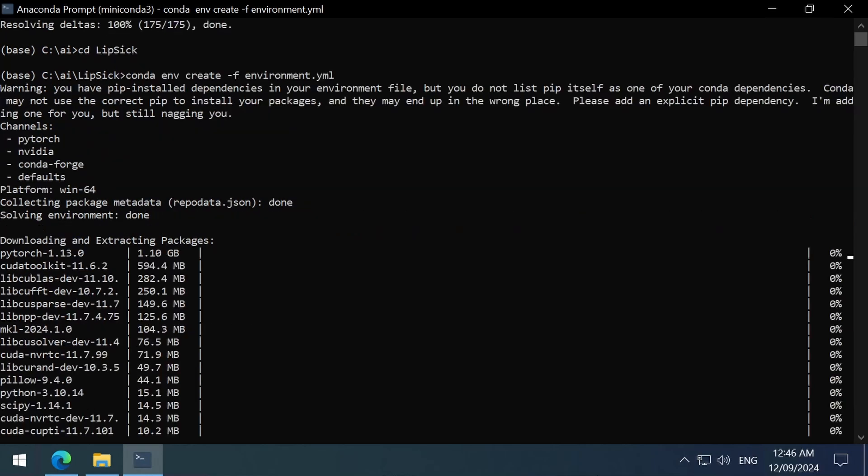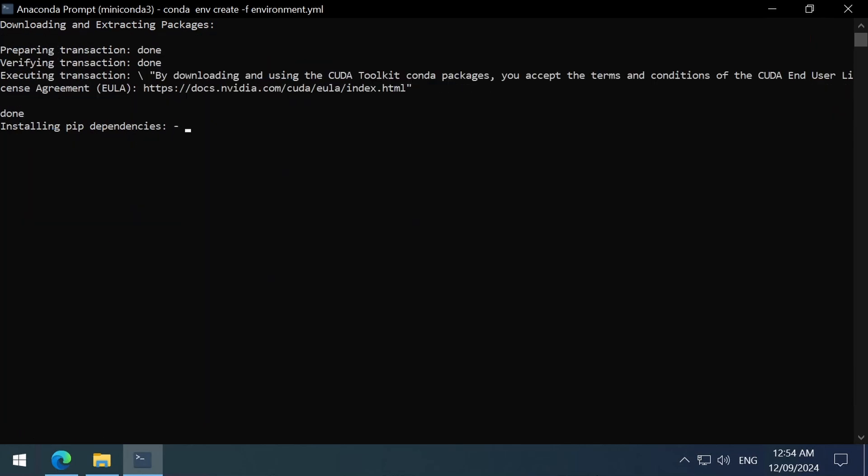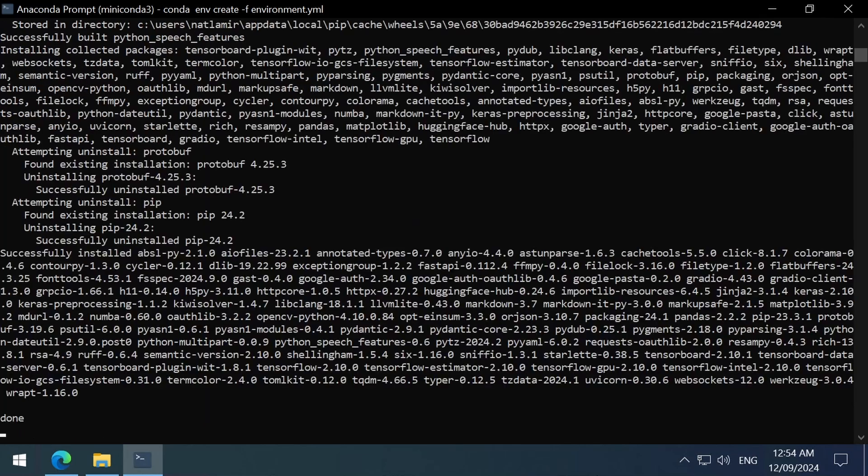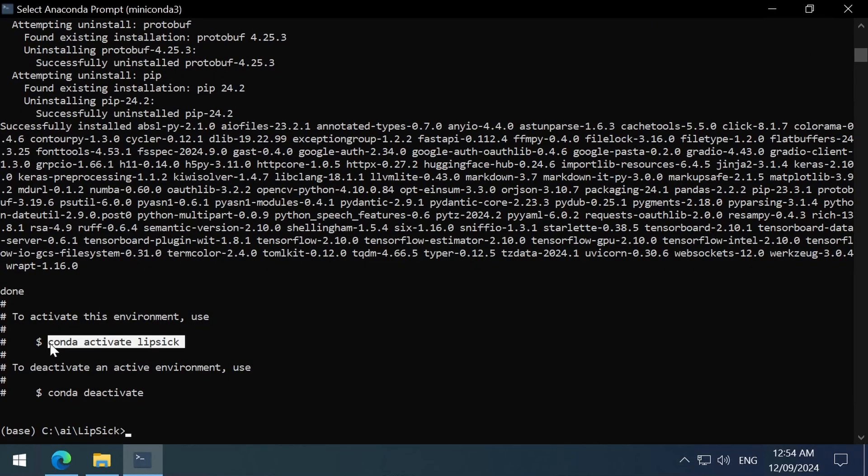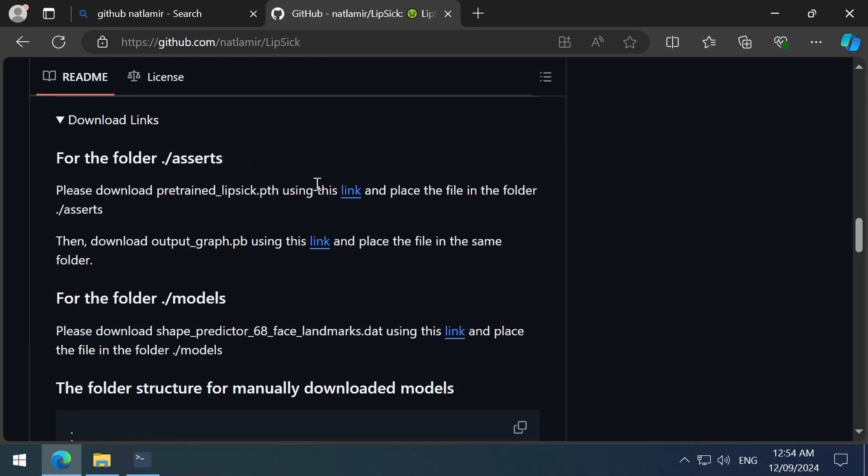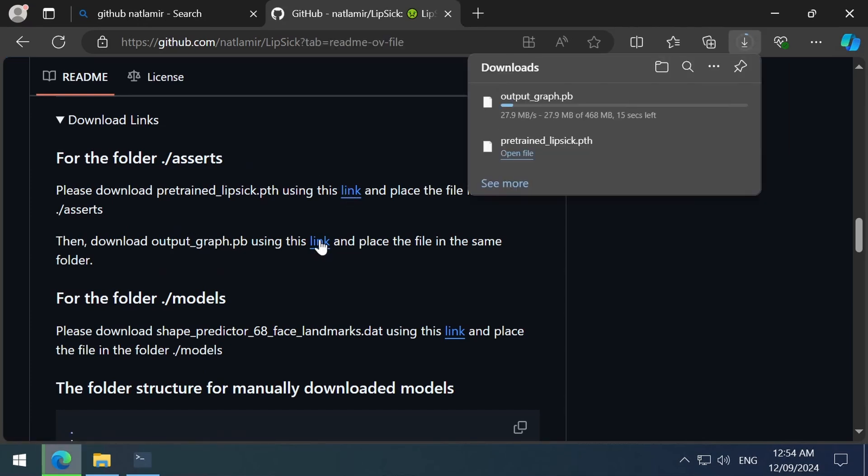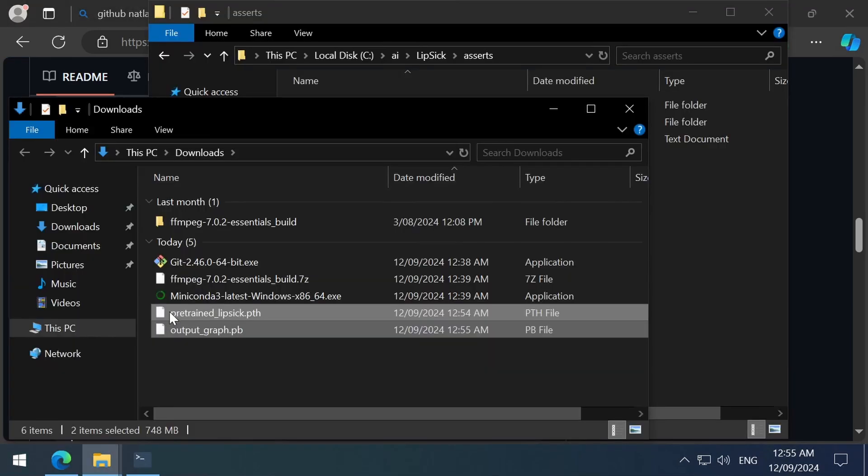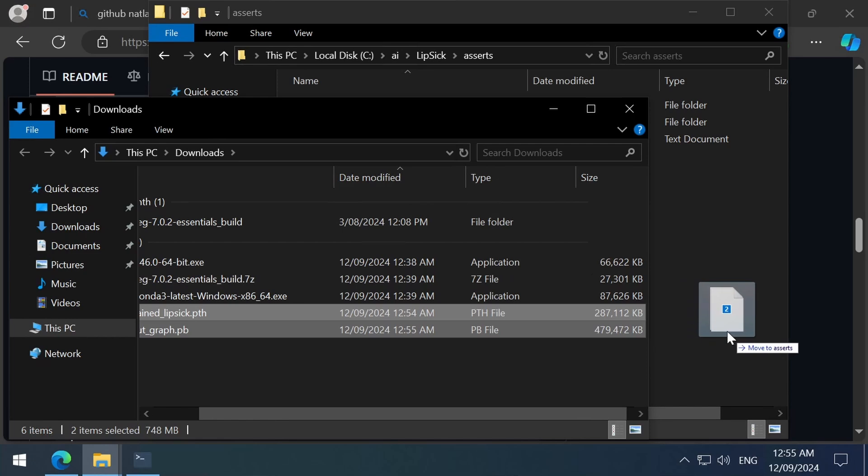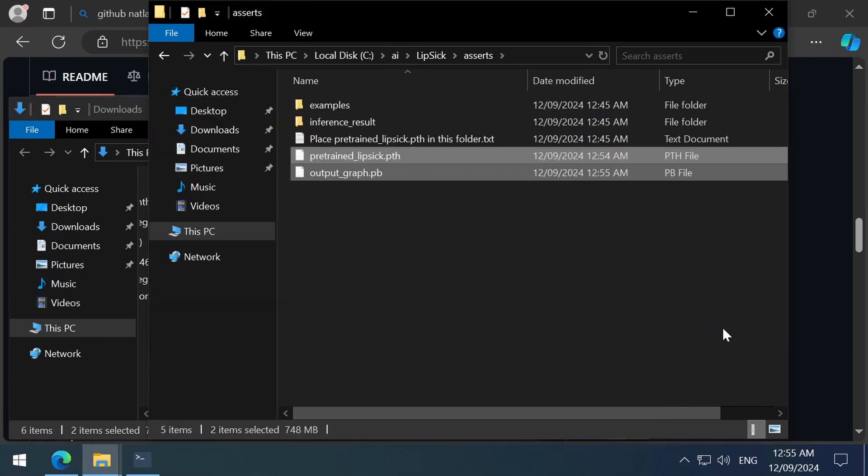Anyways, this part of the installation takes a while, so I will skip ahead. When it finally finishes, we can activate our Conda environment. Then we can download the pre-trained models from here. We can download these two files and move them to the Asserts folder. The Asserts folder will be in the Lipstick folder.